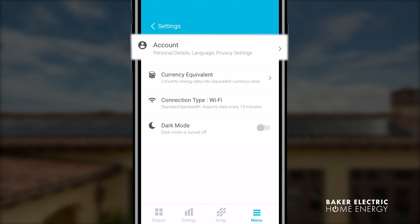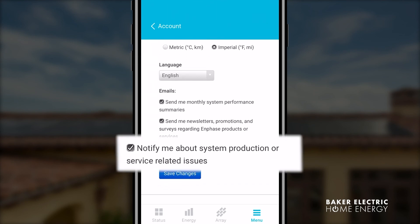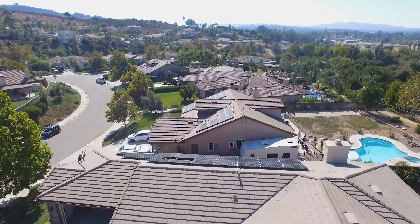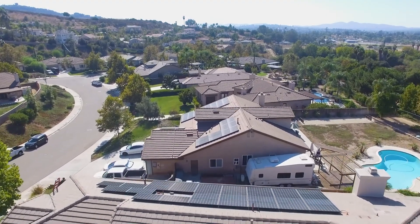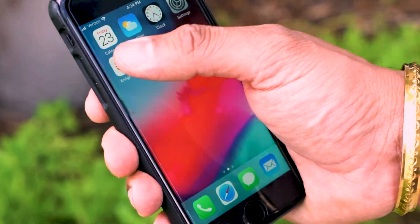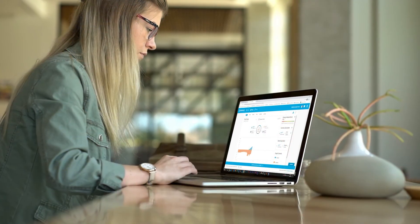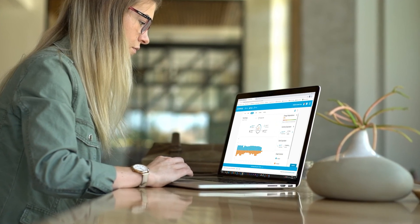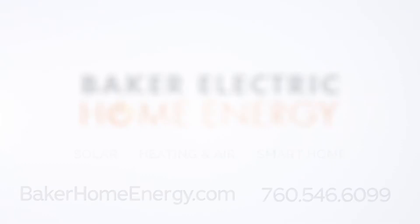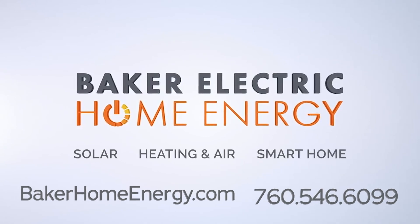Select 'Account' and then check the 'Notify Me' box under emails. The Enlighten monitoring experience is built specifically for the system owner, delivering at-a-glance verification and giving you the assurance that your system is performing as expected. If you have any questions, go to BakerHomeEnergy.com or call our service department at 760-546-6099 and speak with an expert representative.